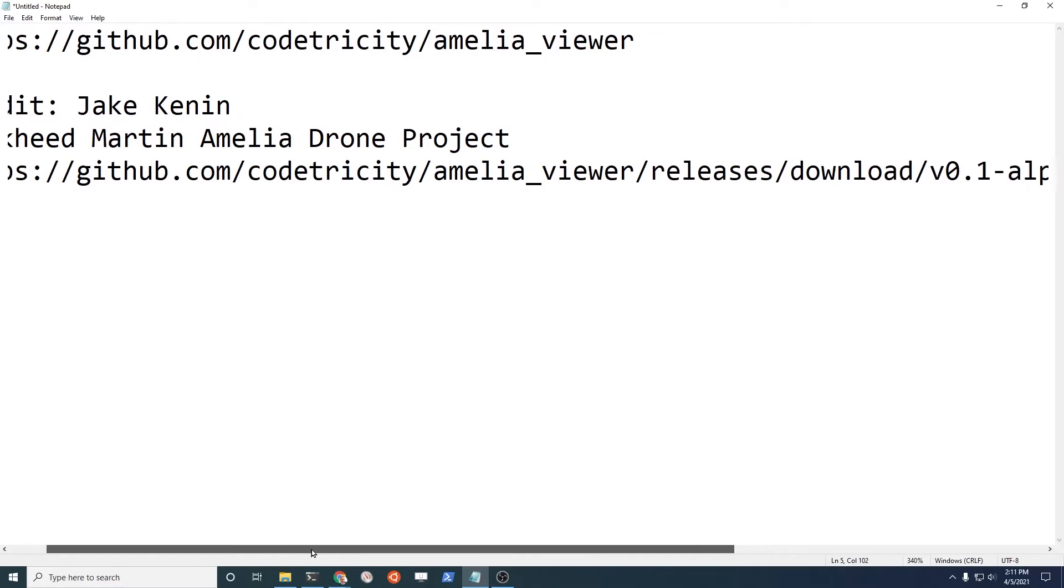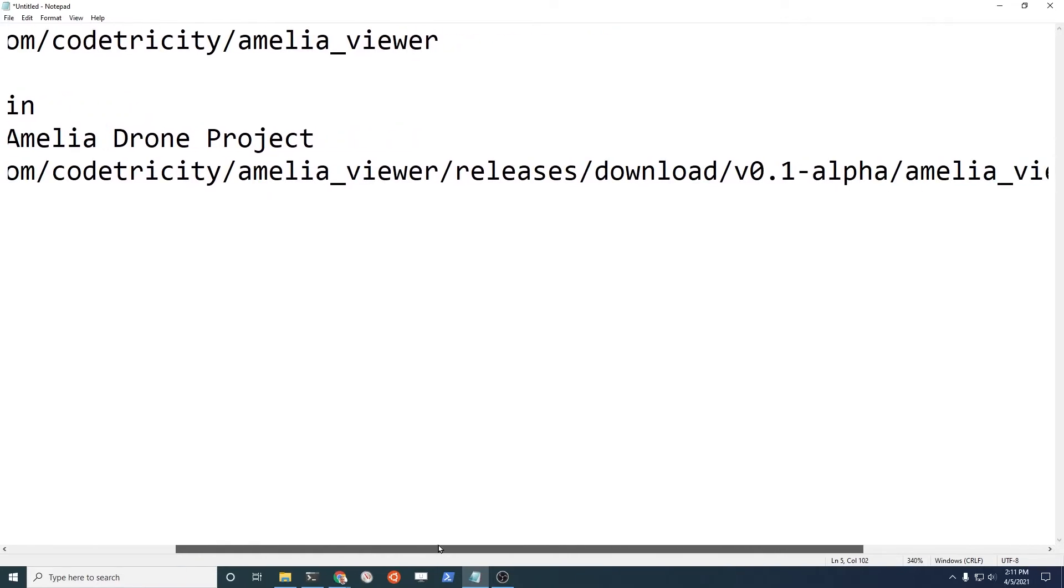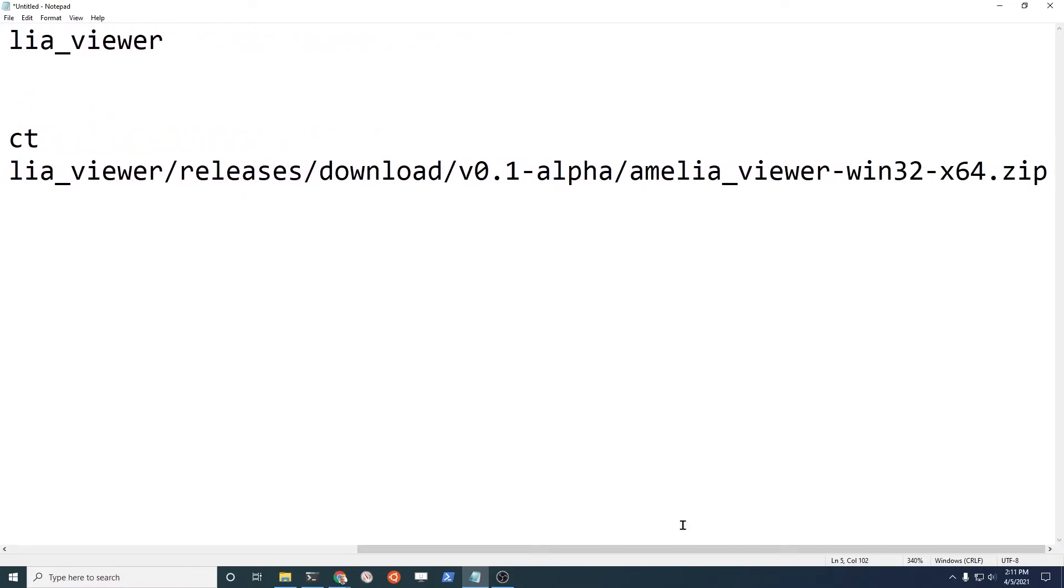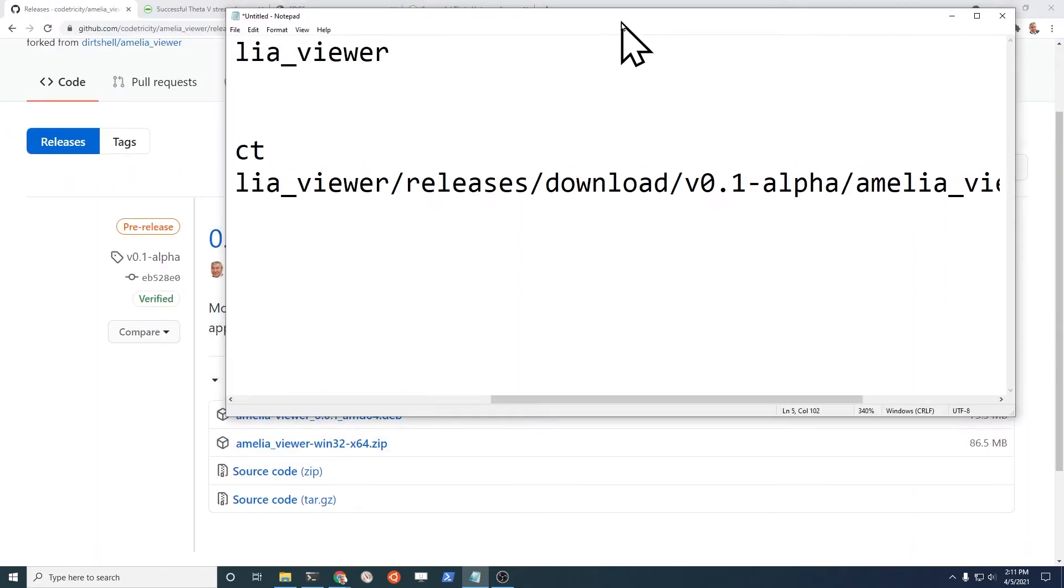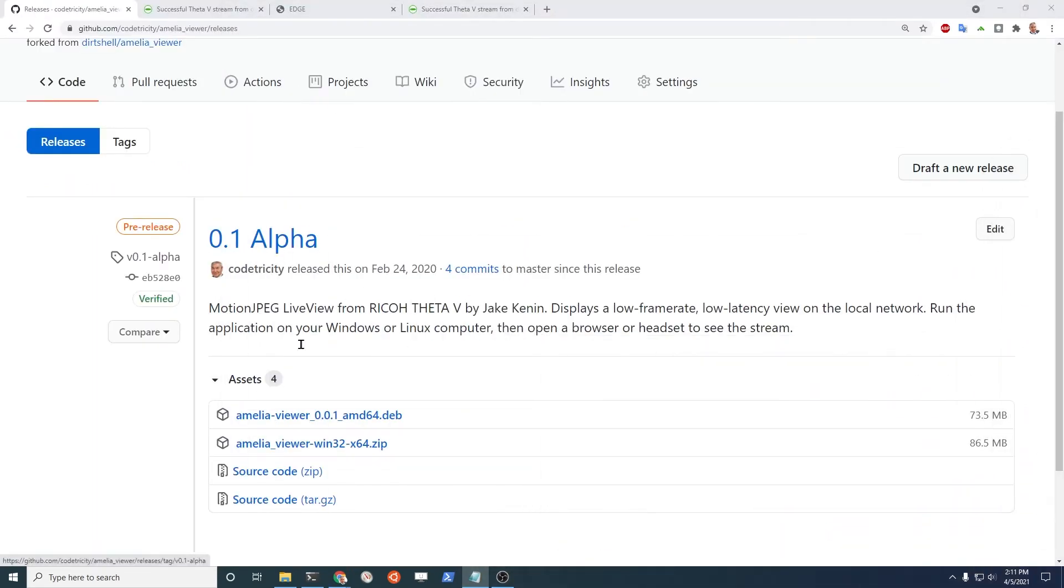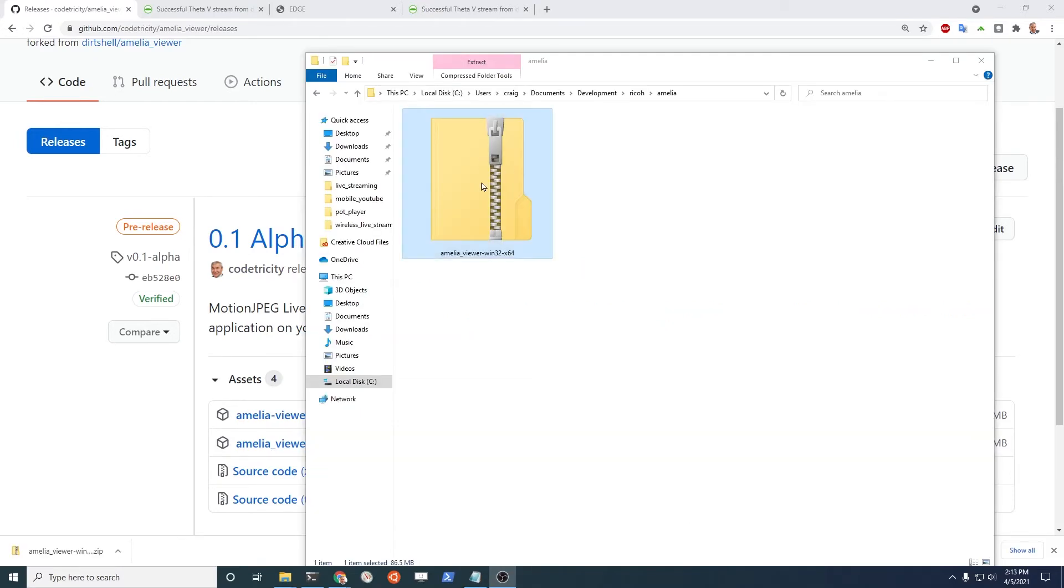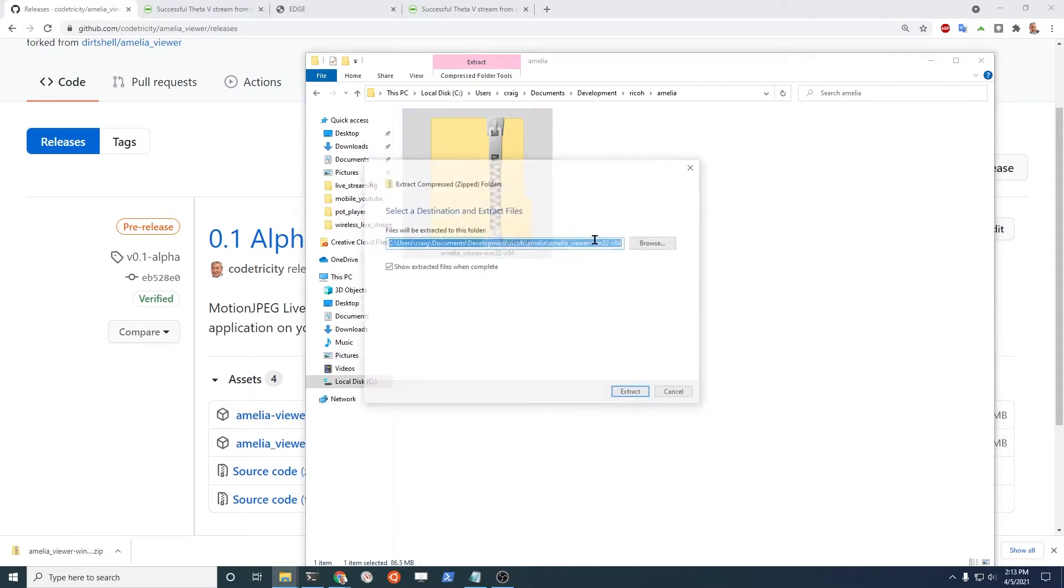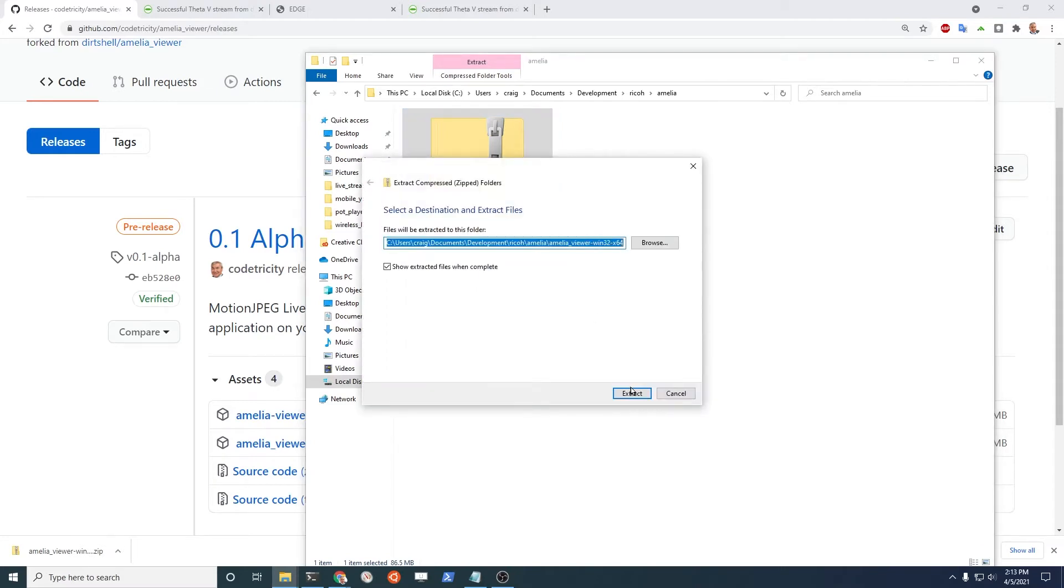GitHub has these releases. I compiled the binary from the app and then I put it up here. So you can grab it from here and grab this one, download it, and install it. On Windows, you'll get this zipped file. So let's extract all.